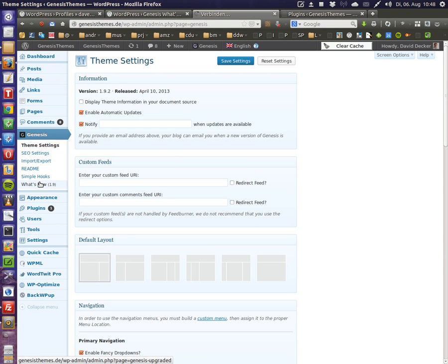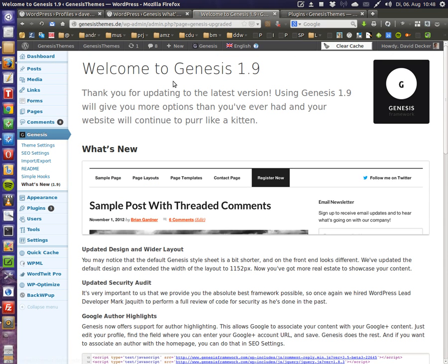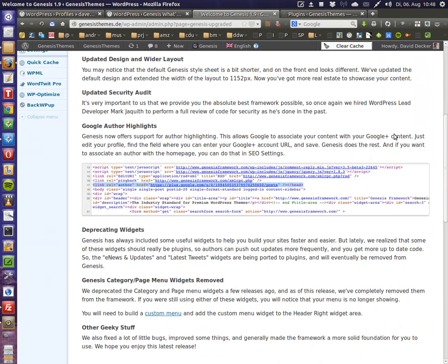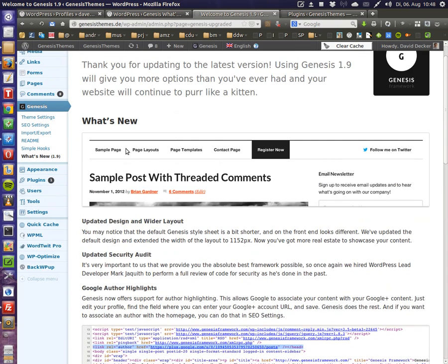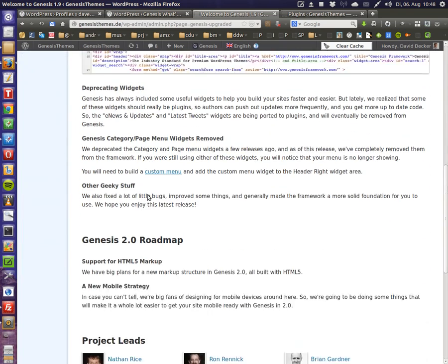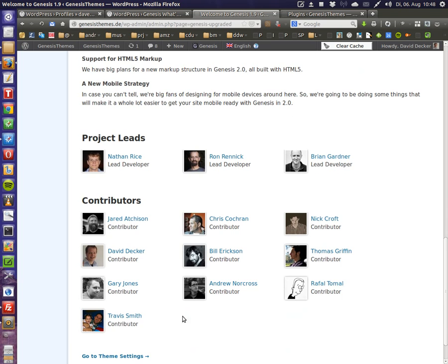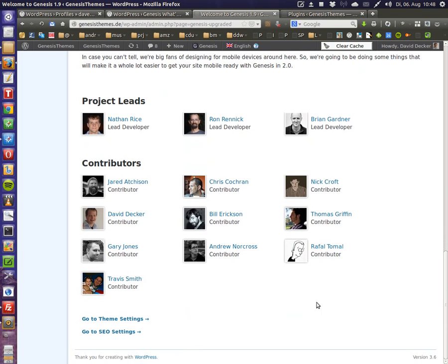So let's click on it. This is the Genesis 1.9 welcome page. You have all the stuff listed that is new in this version branch. The new features, what's changed, the roadmap and the developers.